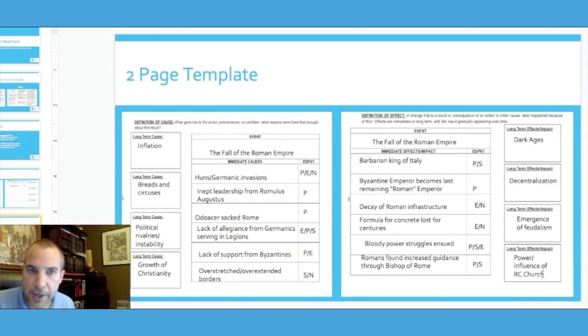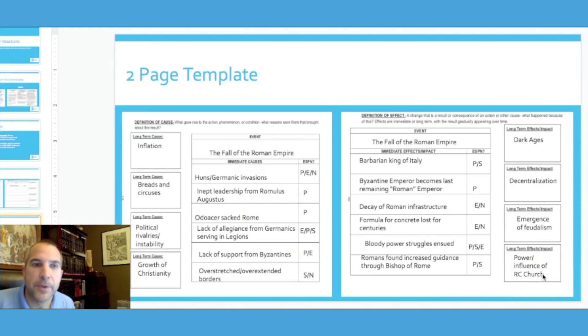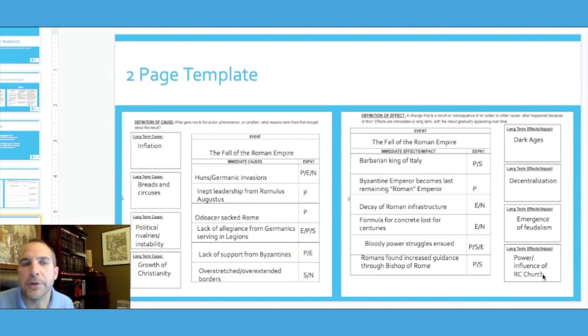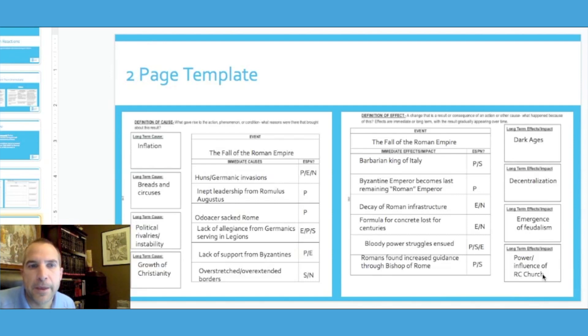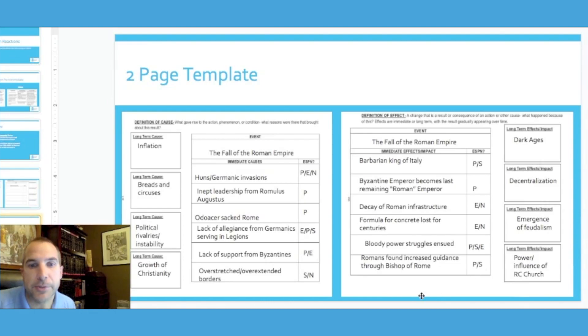So there you go, there's an example of Chain Reactions. Again, the major focus of this strategy: cause and effect, but distinguishing between the long-term and the short-term of each, and also categorizing them by economic, social, political, or environmental issues. So thanks for watching and I hope you enjoy using Chain Reactions with your students.